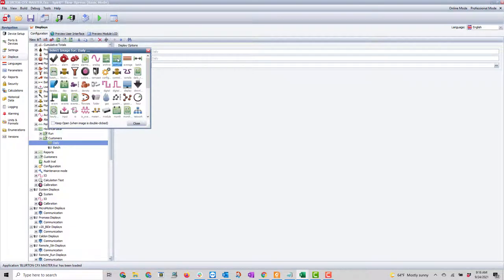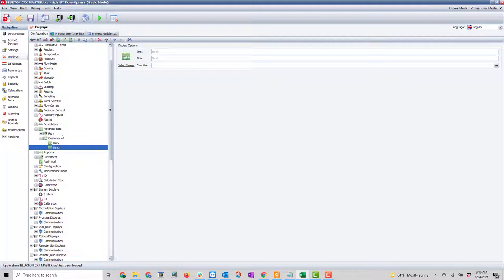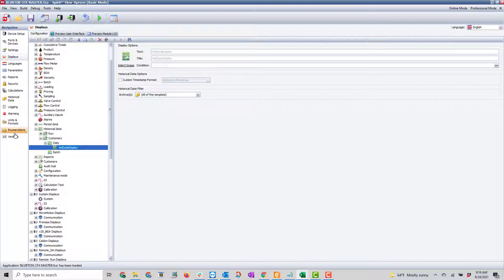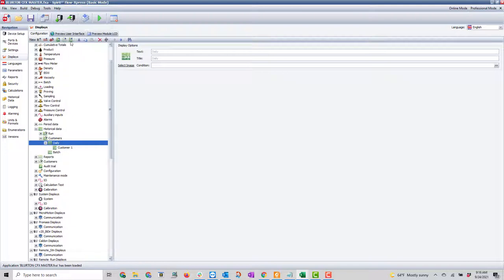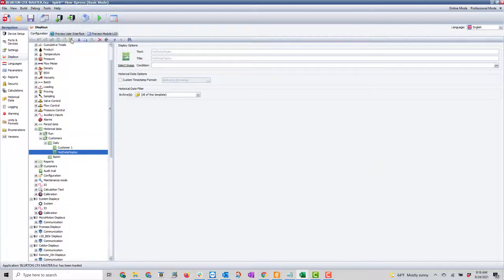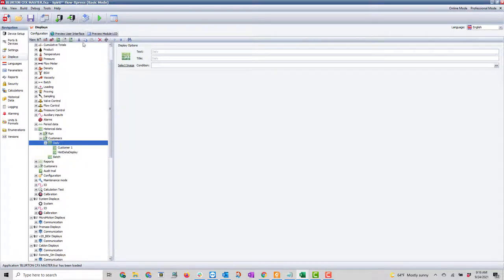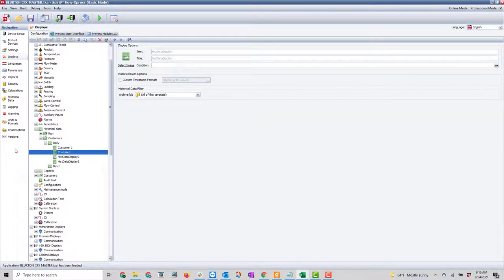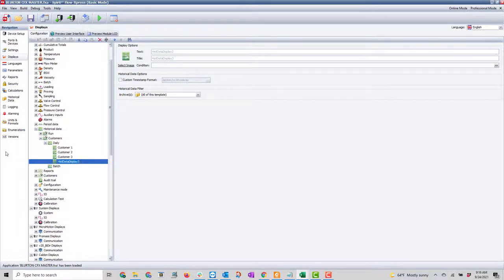Now I'll go into daily and select a new archive — I can right-click and say new historical data display. I'll call the first one customer one, then create new historical displays for two and three, and label them customer two, customer three, and customer four.